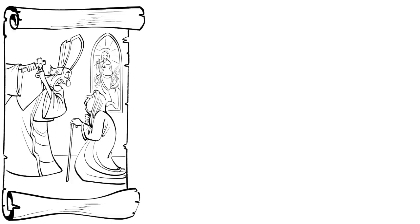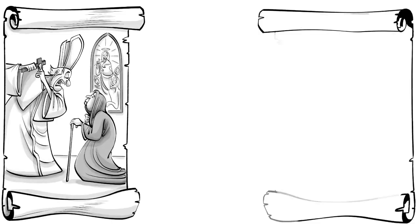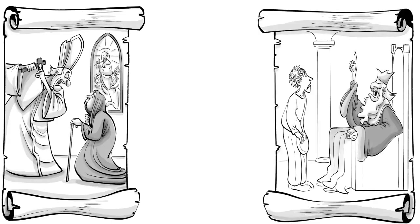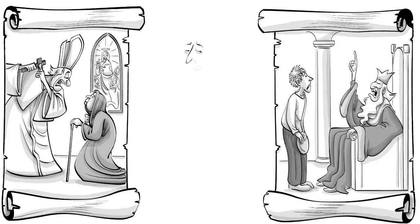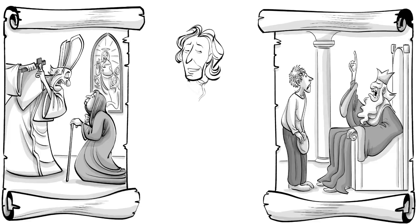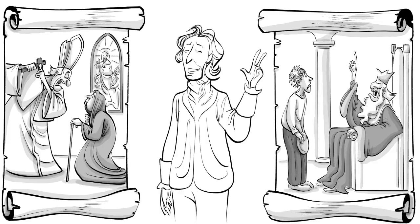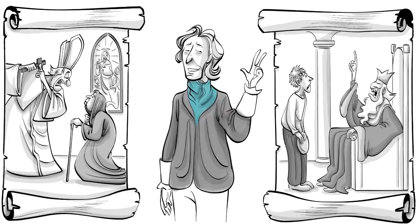During a time when the church controlled what people could believe and the kings ruled over what people ought to own, John Locke, an English doctor, popularized three ideas that changed society and parenting forever.